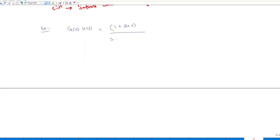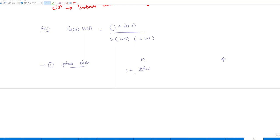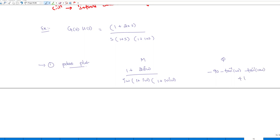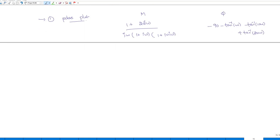The example is G(s)H(s) = (1+20s)/[s(1+s)(1+10s)]. As before, first draw the polar plot by taking the magnitude and phase with S = jω. The magnitude is |1+20jω|/|jω·(1+jω)·(1+10jω)| and phase = −90° − tan⁻¹(ω) − tan⁻¹(10ω) + tan⁻¹(20ω).